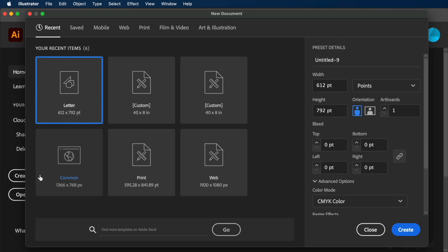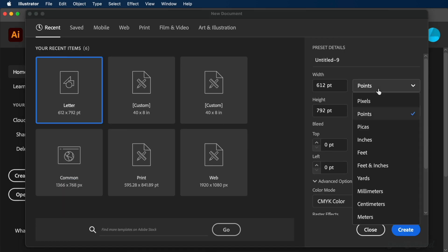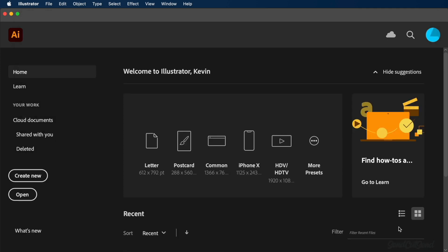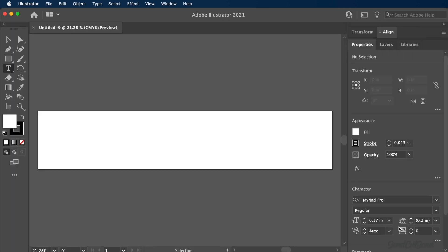To start, let's create a new artboard. I'll change the units to inches, followed by typing out 40 inches for the width and 8 inches for the height. This will represent the dimensions of the final sign.